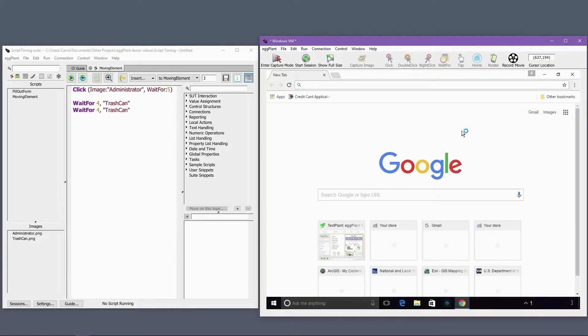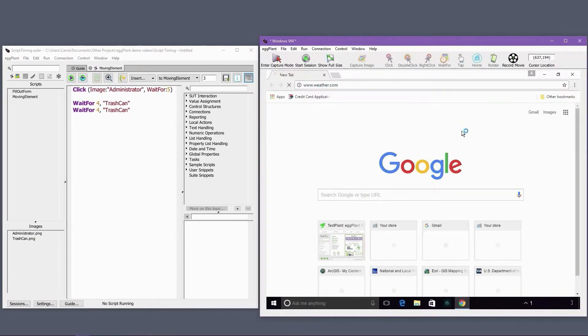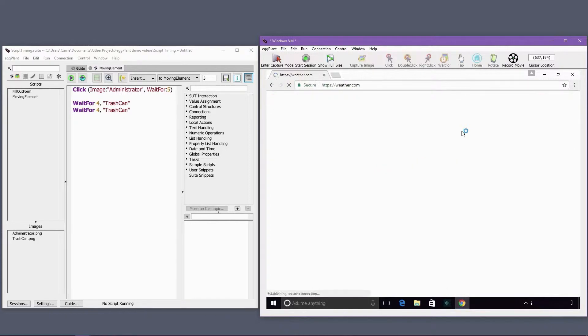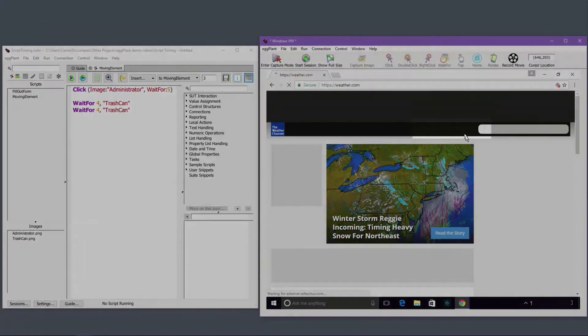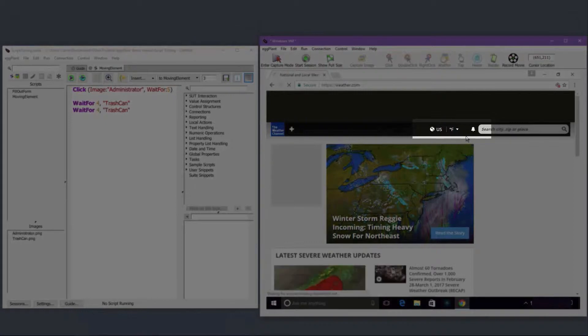Some app UIs also shift around as a screen is loading. Here are a couple examples. Note how as this webpage loads, the elements in this area of the UI shift left.